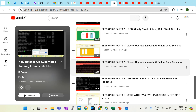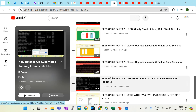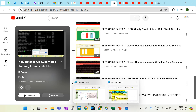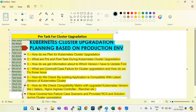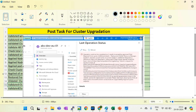All cluster upgradation failure case scenarios are explained in detail — how to do pre-planning and post-planning. I've created a checklist, like what I follow in my current project, shared as an Excel sheet. Before cluster upgradation you have to follow specific steps, and I've created around 18 checklist items that you must validate before cluster upgradation, as well as a post-cluster-upgradation checklist.